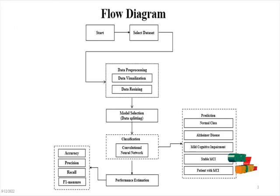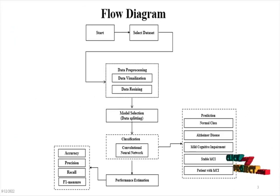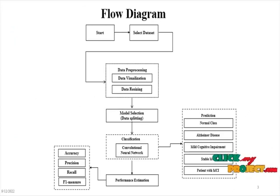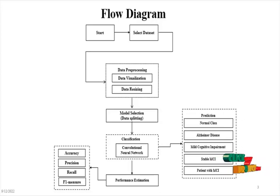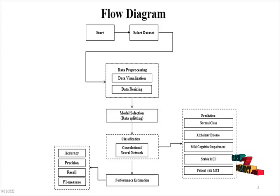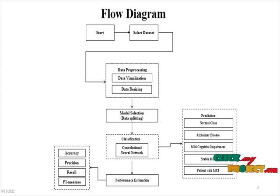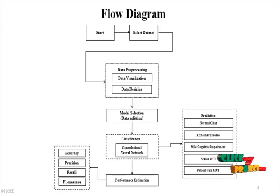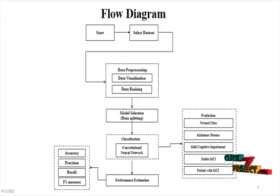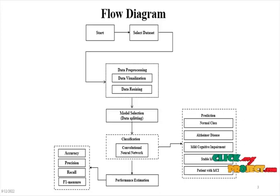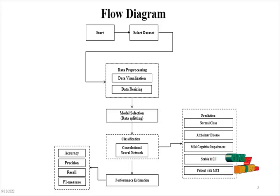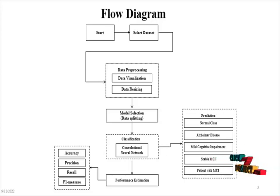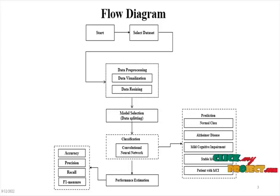The flow diagram of the project: first we start the program and select different types of Alzheimer's disease structural MRI dataset, and it will appear into data preprocessing. In data preprocessing we visualize the sample images, after visualization we resize all images into similar size and convert them into arrays, then it will appear into model selection.